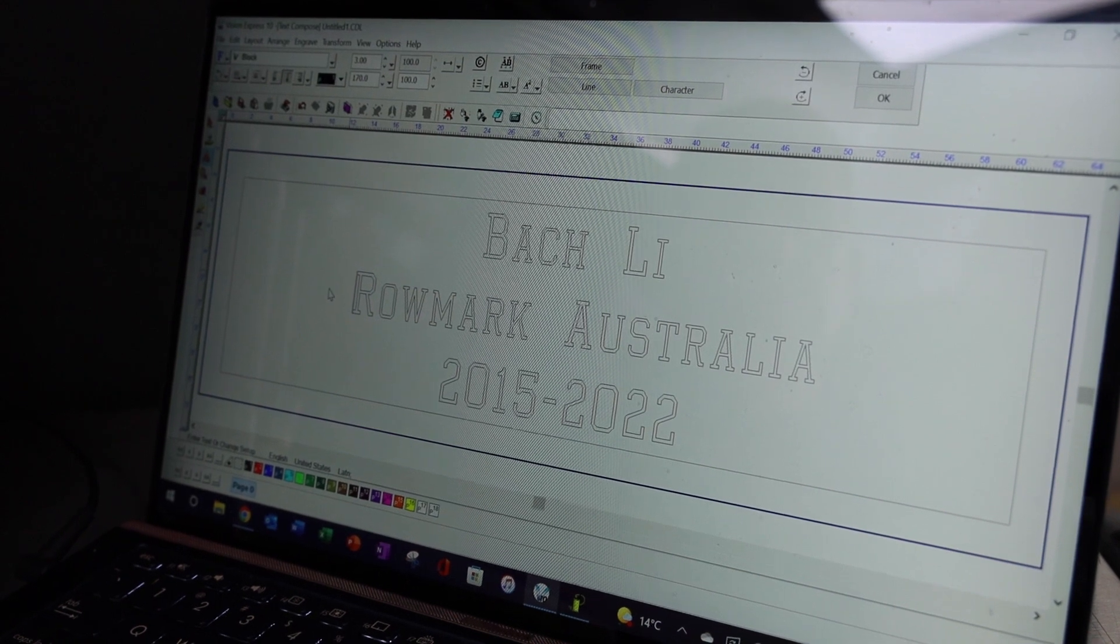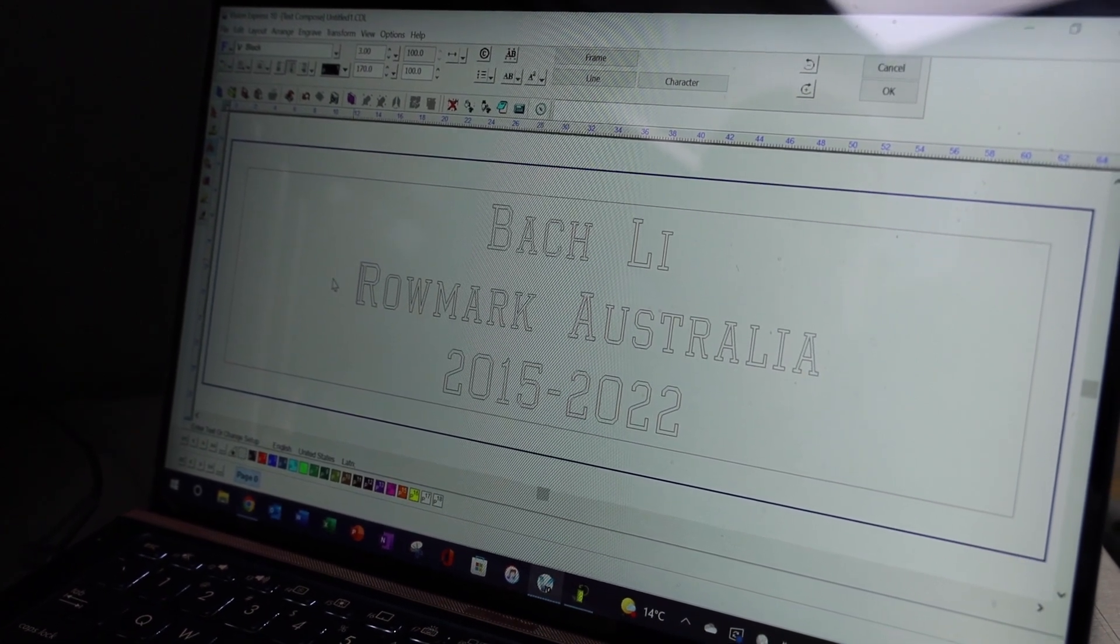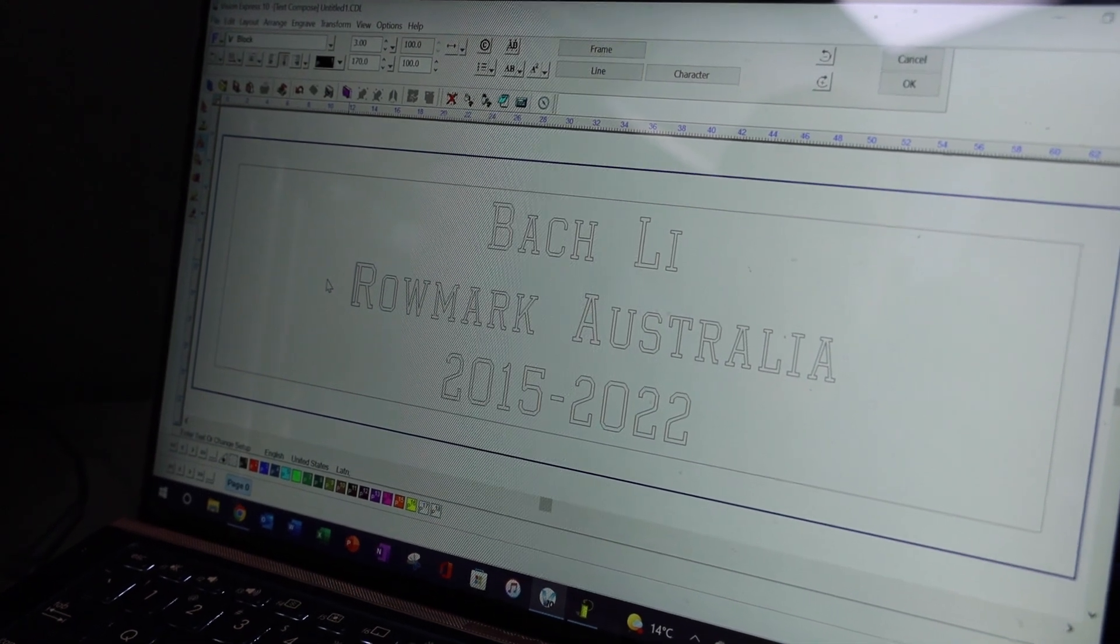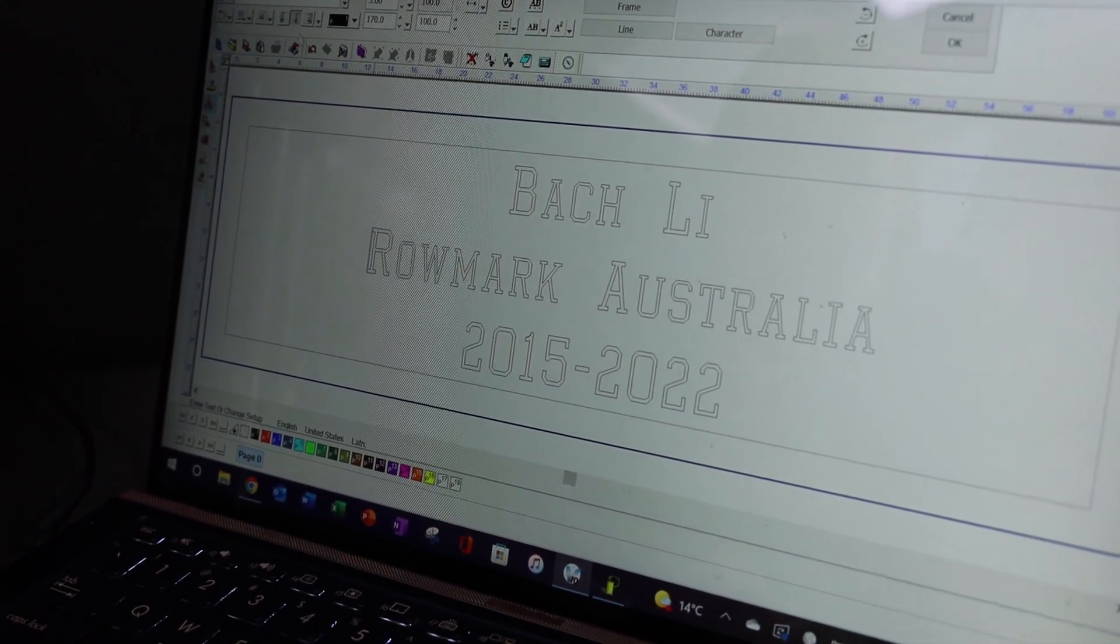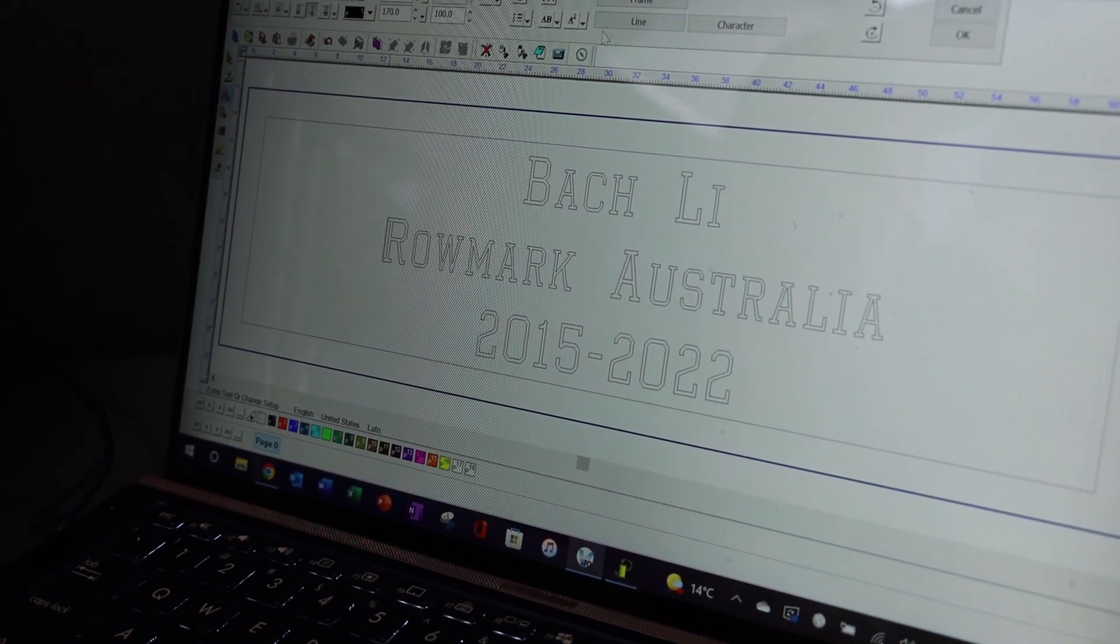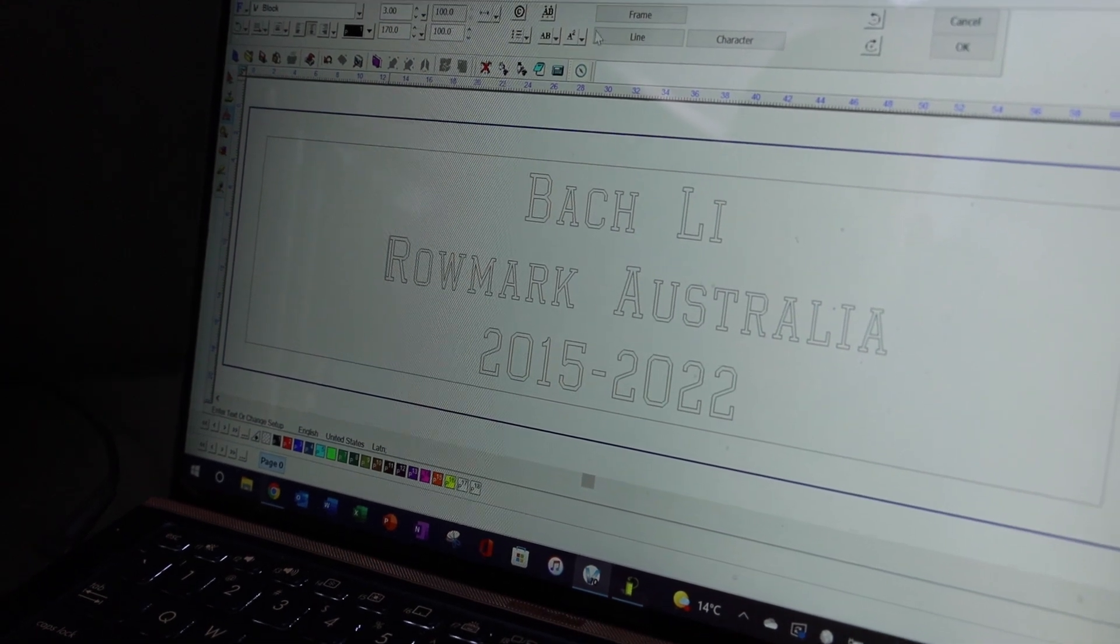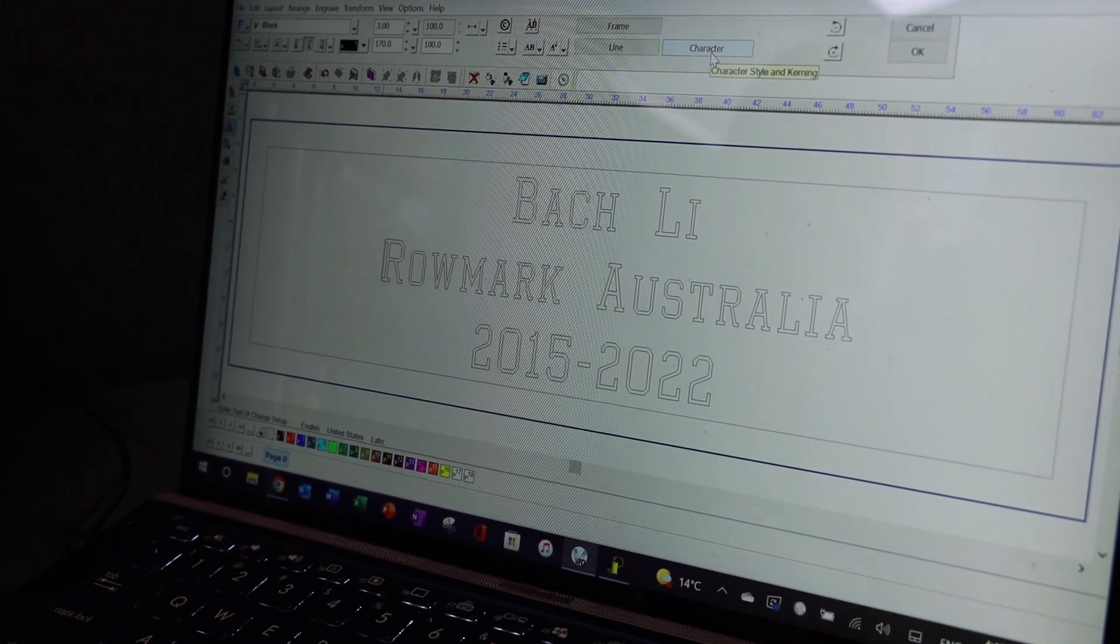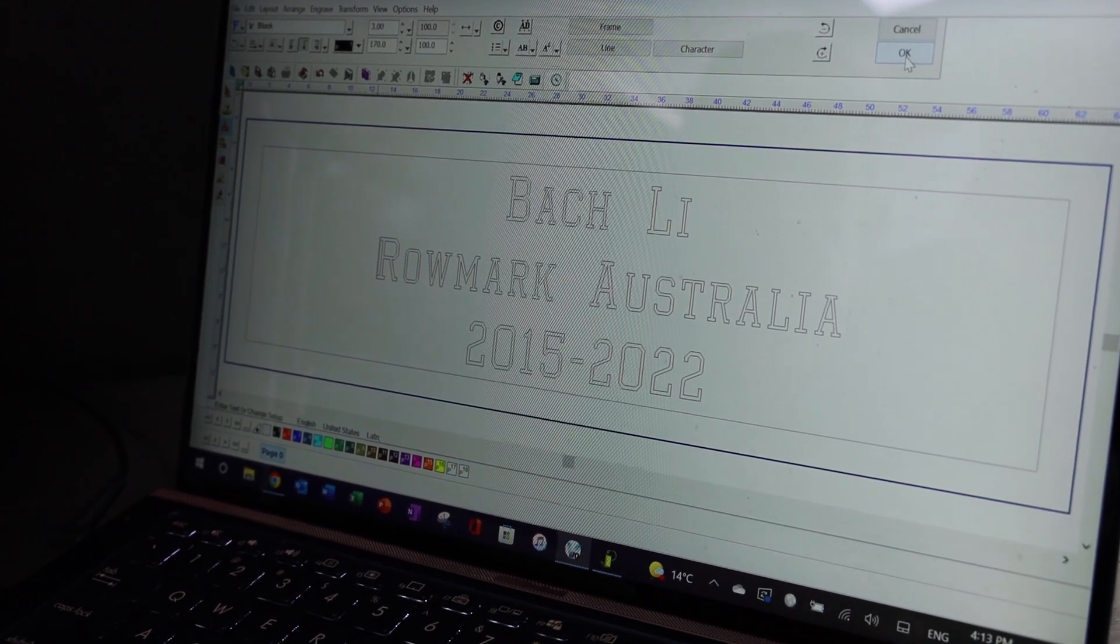And so I can do that on multiple engraving plates, or on single plates. As you can see, I've got control here to center the text from left to right, top to bottom. I've got line spacing. I've got line height. I can change my frame, change my line, change my characters. It's very comprehensive software.